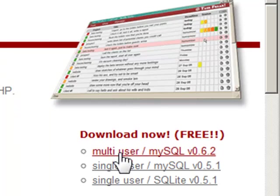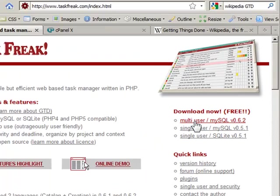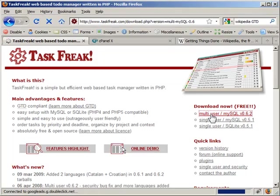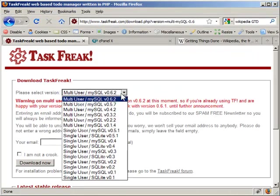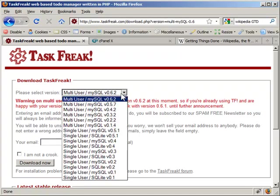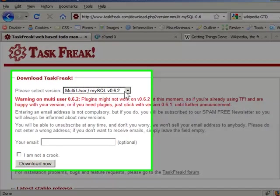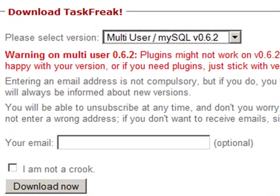So the first thing you do is you click on multi-user and then it's going to ask you which version you want and you should just choose the latest version. .62 is the latest version and I think it's from 2007 or 2008.